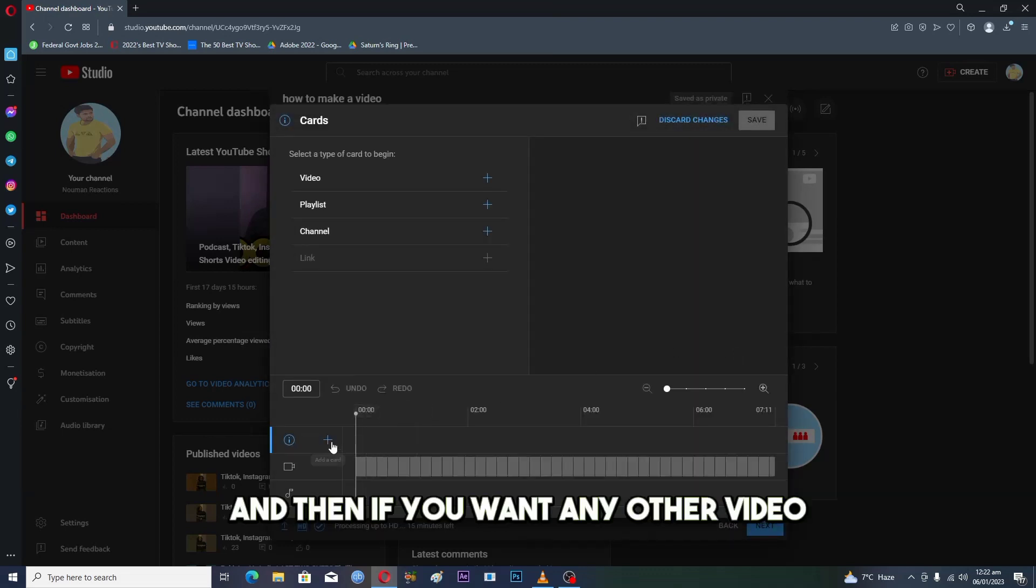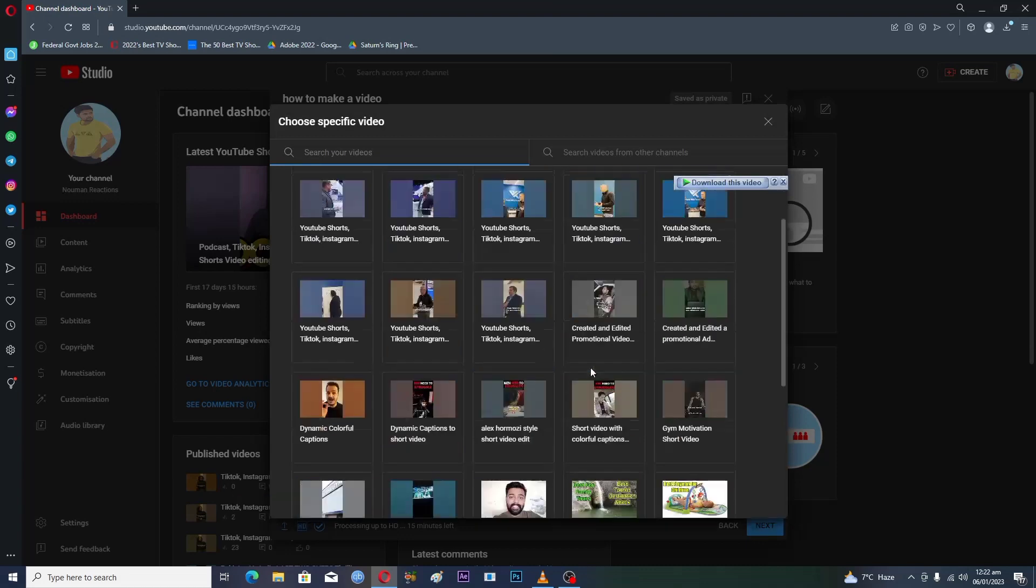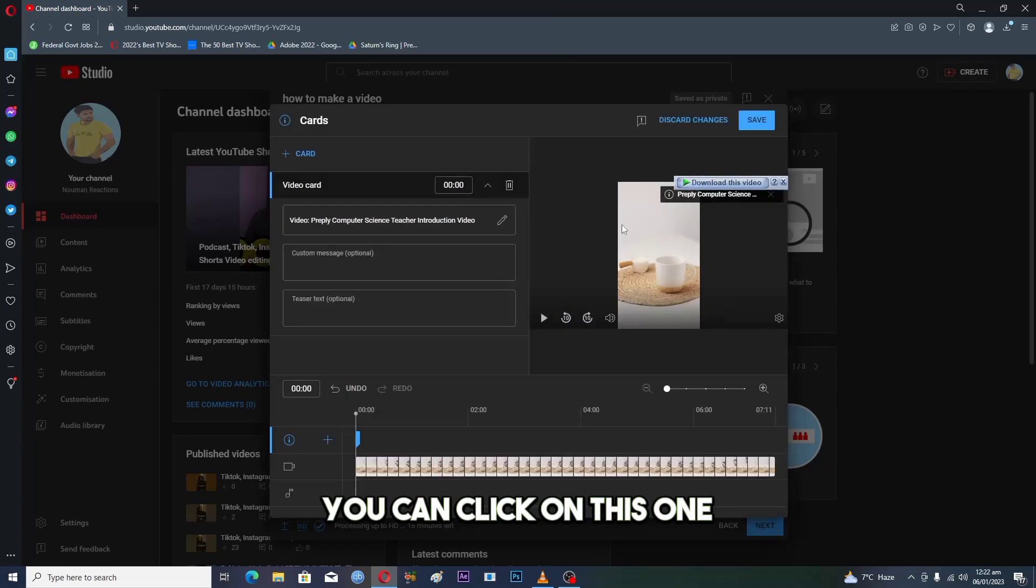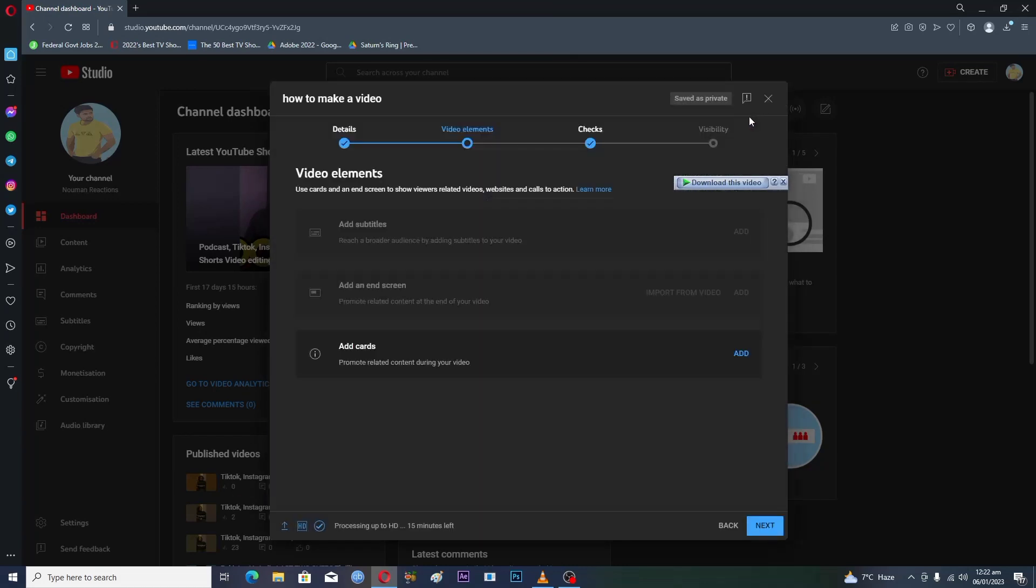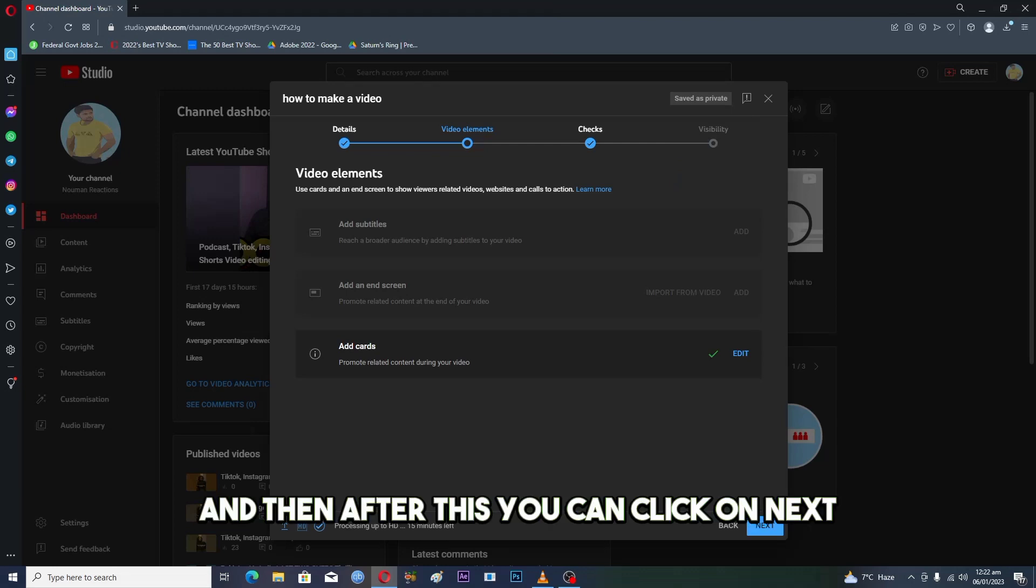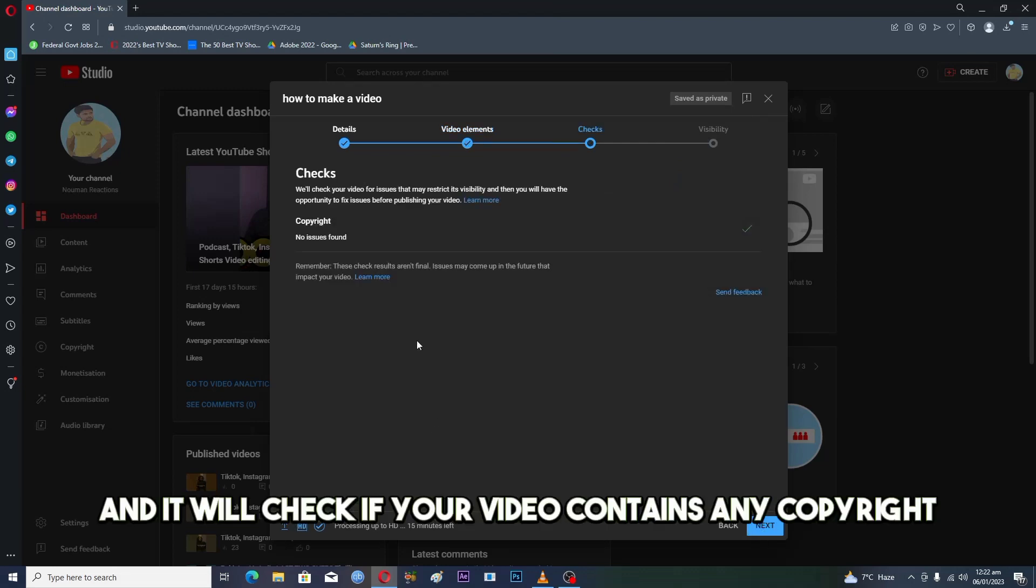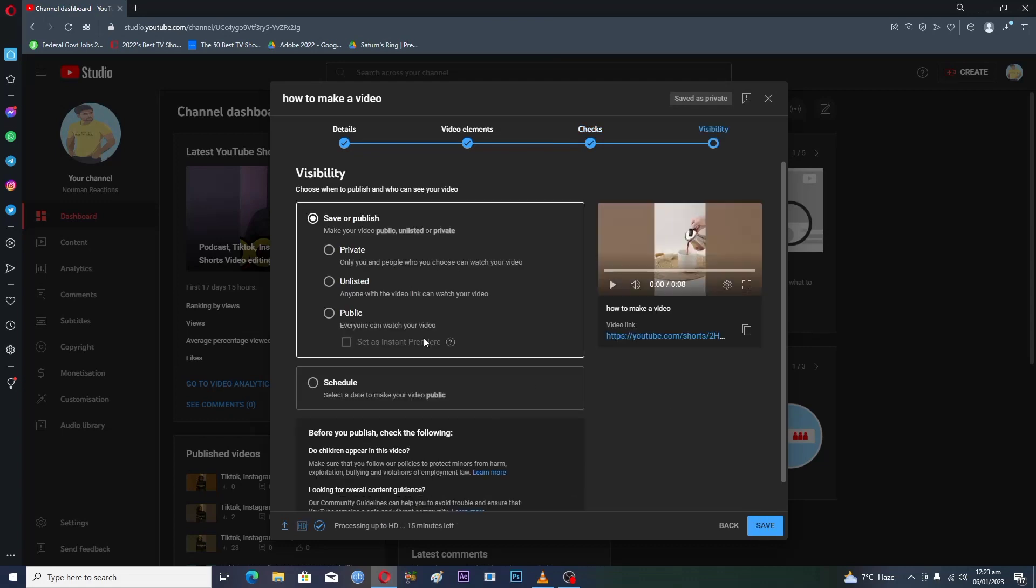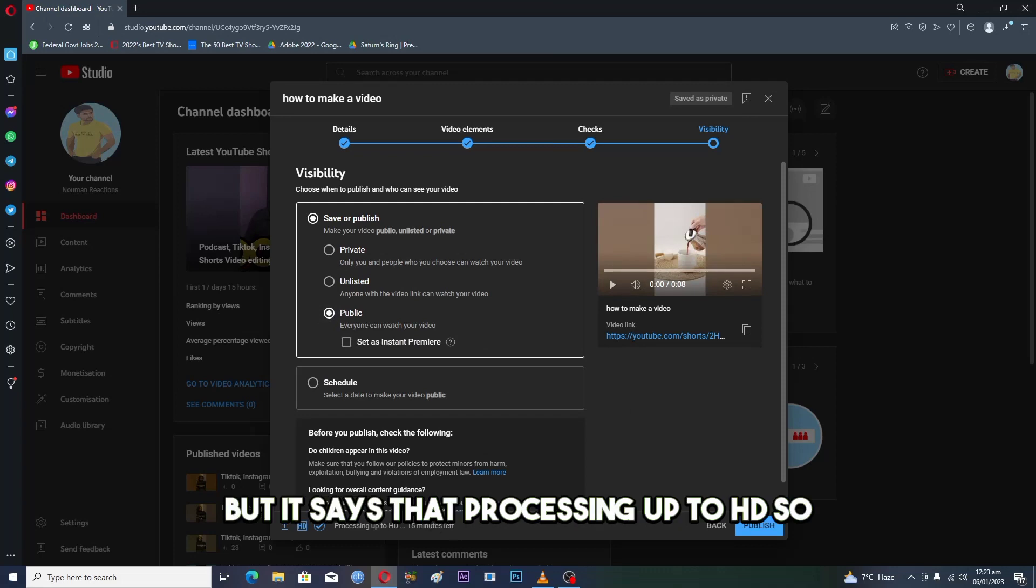If you want any other video, let's suppose this one, you can click on this one and then click on save. After this, you can click on next and it will check if your video contains any copyright. No issues found, then you click on next. You can publish your video.